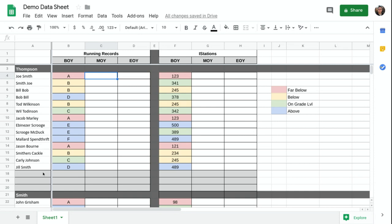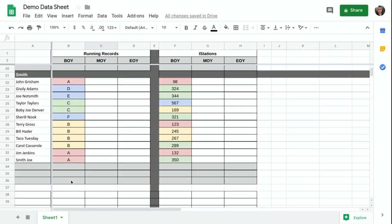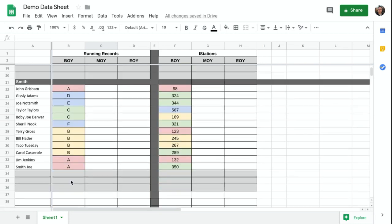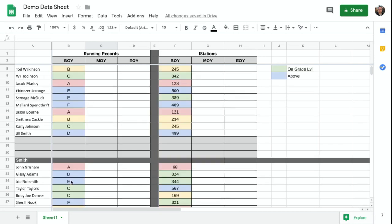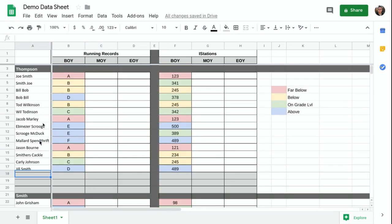So you'll notice I kept three rows on the bottom of each class. Those are going to be really important. That's where we're going to use these rows to help us calculate our data.